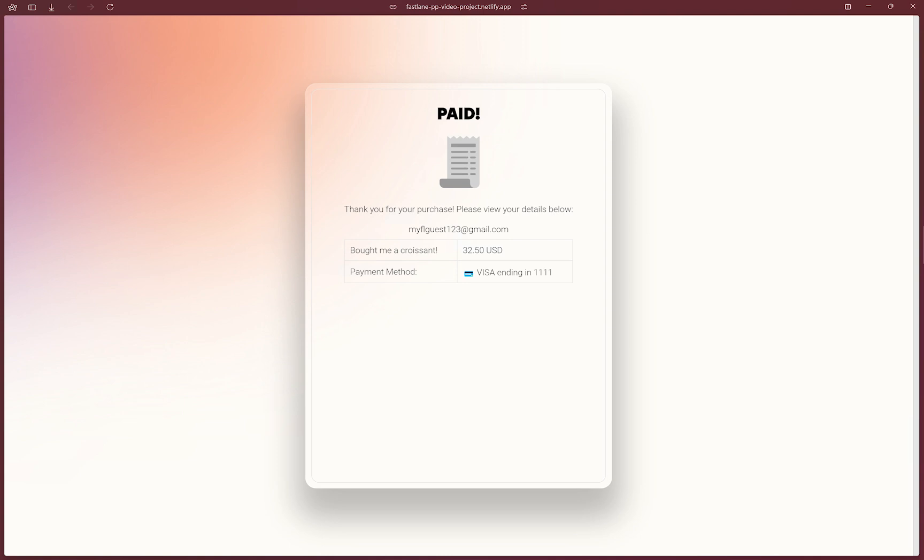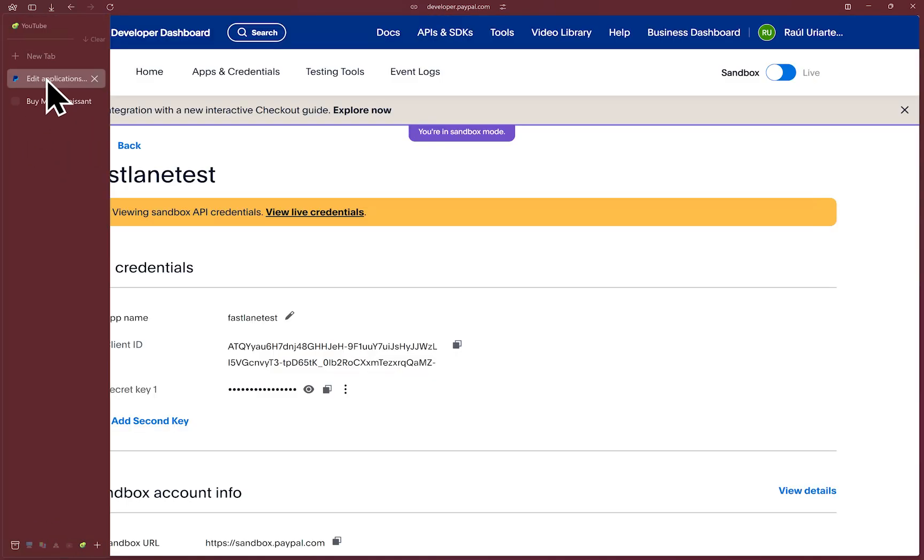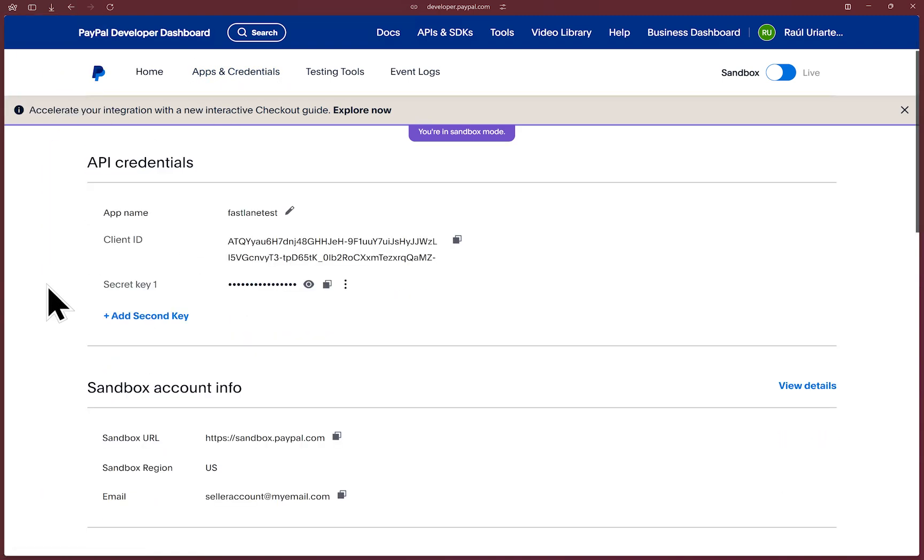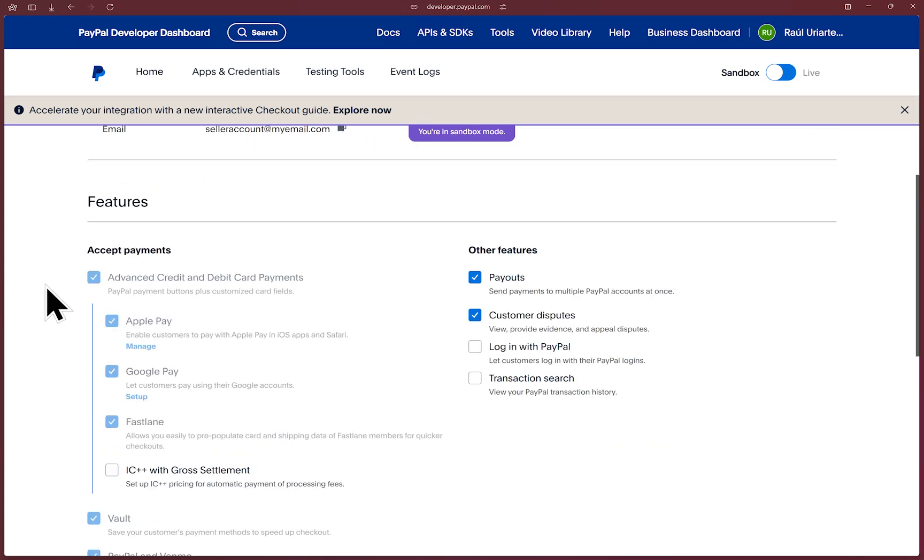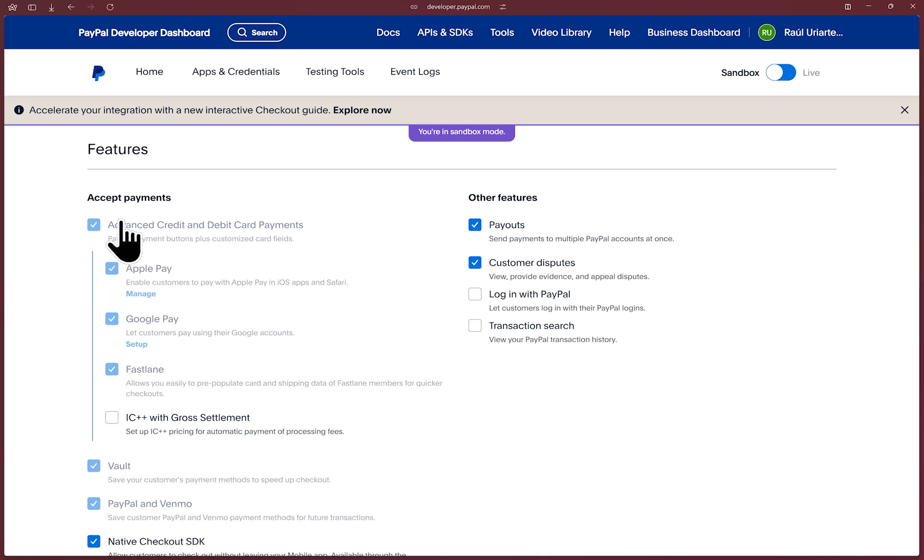For those who don't yet have the ability to autofill their details with Fastlane, we want to ensure that when they do create a Fastlane account for future use, that their information is accurate. To enable Fastlane on your existing PayPal REST app, log in to the PayPal developer portal and in the apps and credentials section, open up the details of the app that you are using and scroll down to the features section and make sure that Fastlane toggle is on if not already enabled.